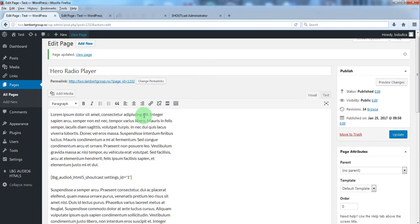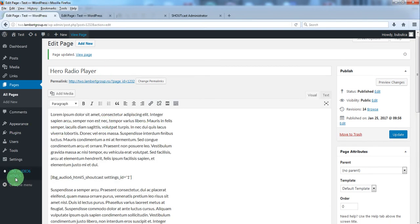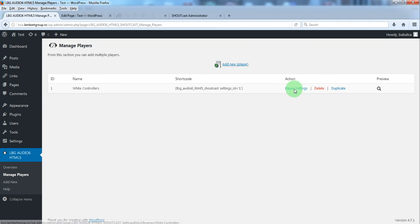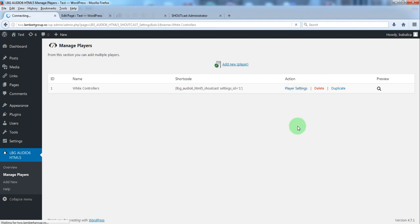Now let's go to manage players. Player settings.